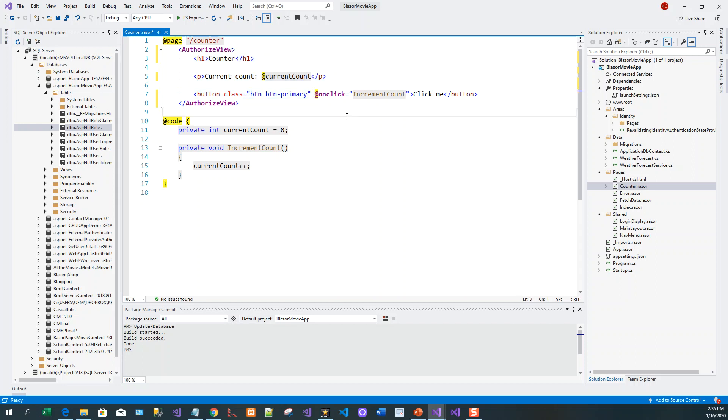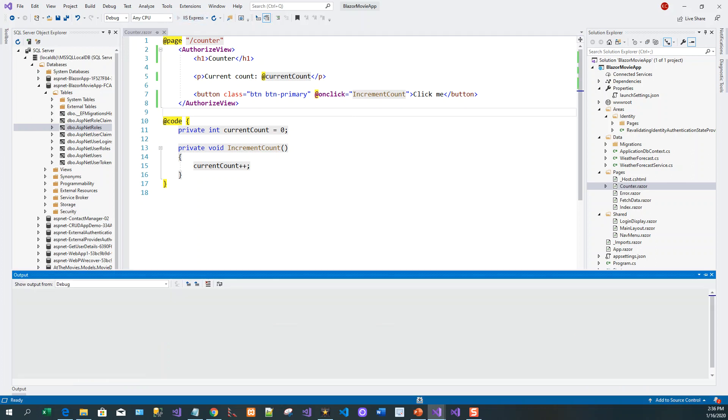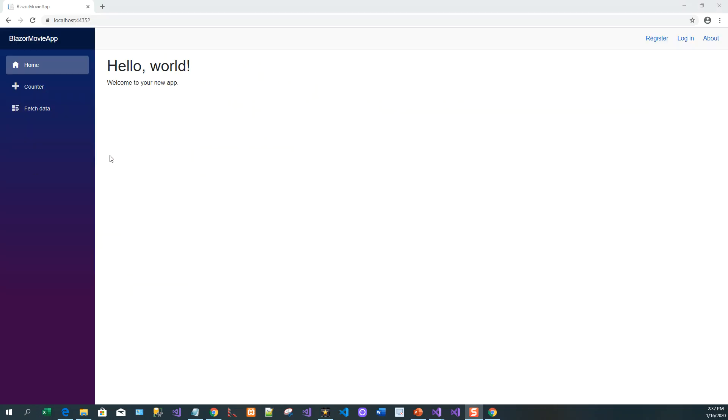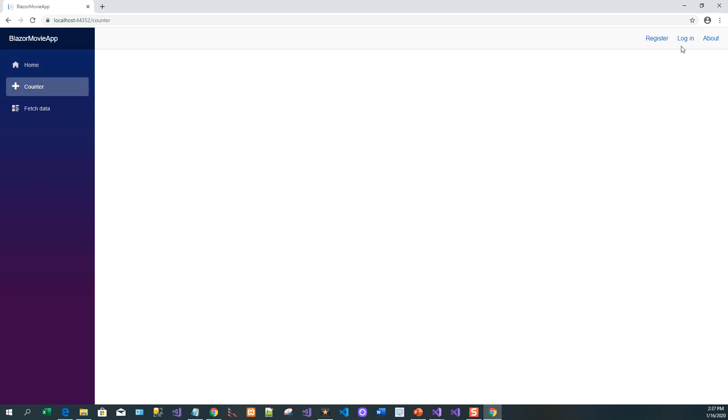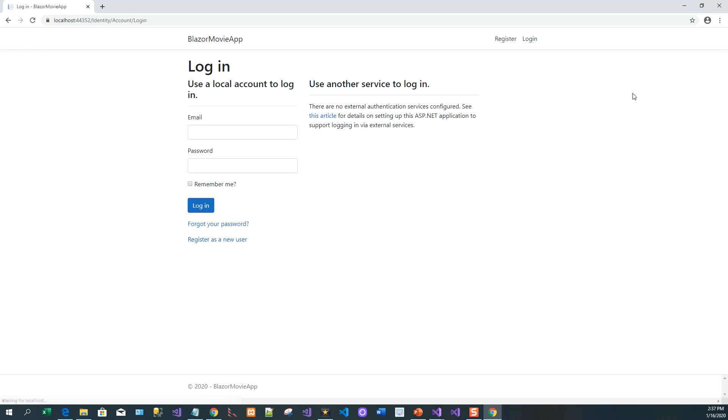So let's run the application - Control F5 or you can click IIS Express. Now on the browser when the application is rendered, if you click on Counter, because you have not logged in, Counter doesn't show anything.